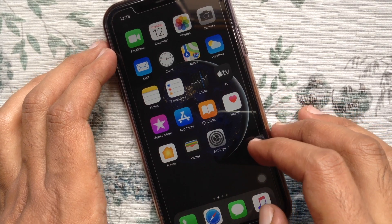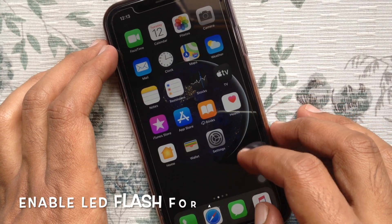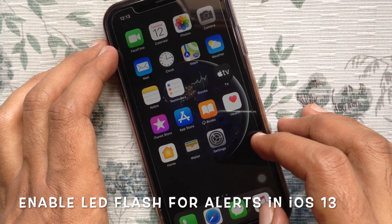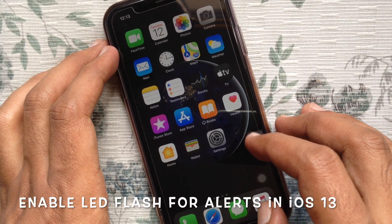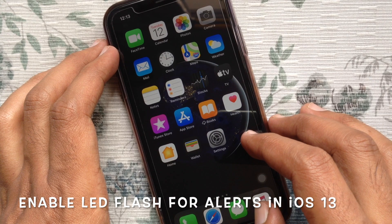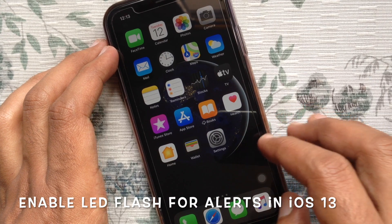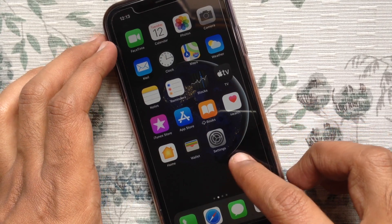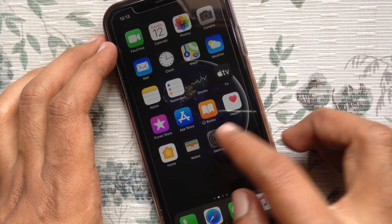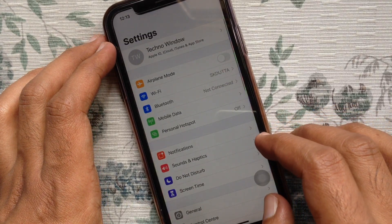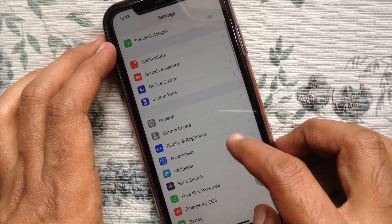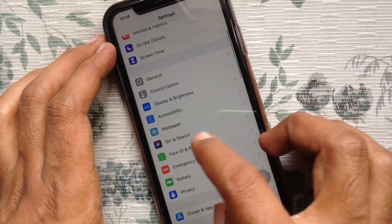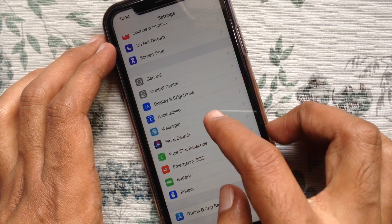Hi viewers, today I want to show you how to enable LED flash for alerts in iOS 13 on your iPhone. First, open Settings from your iPhone. From Settings, tap Accessibility.